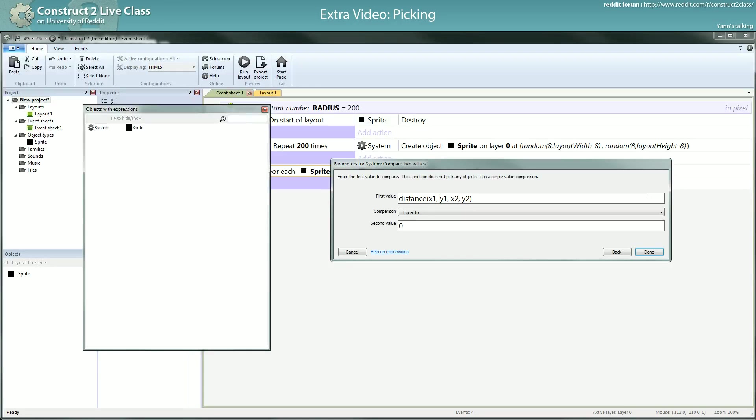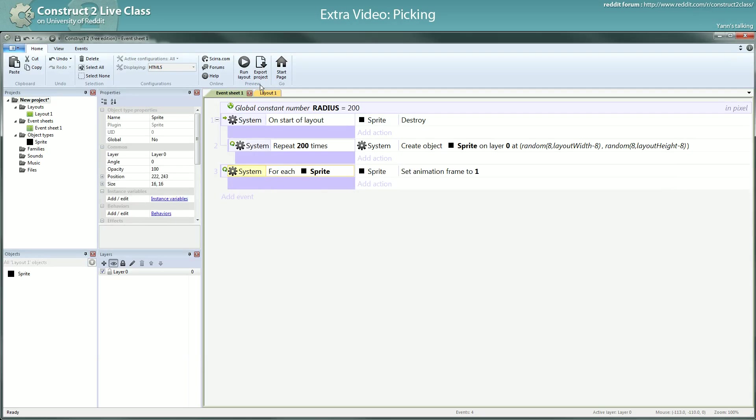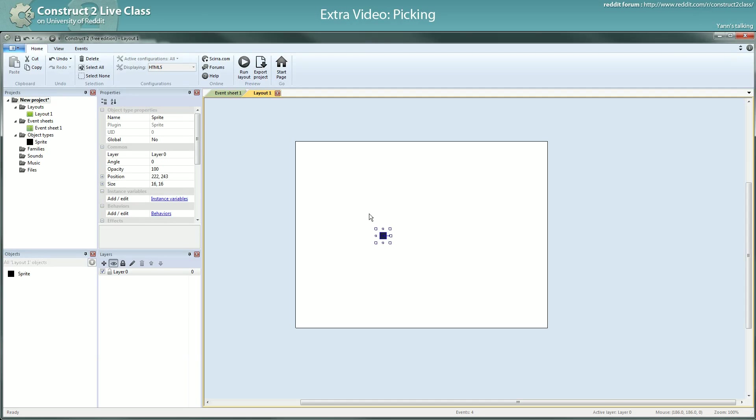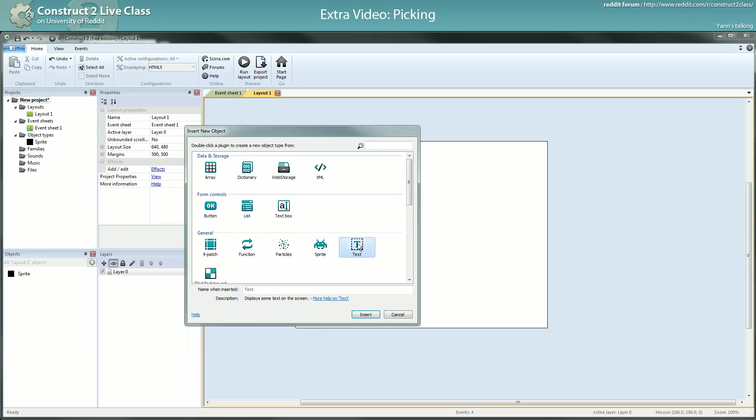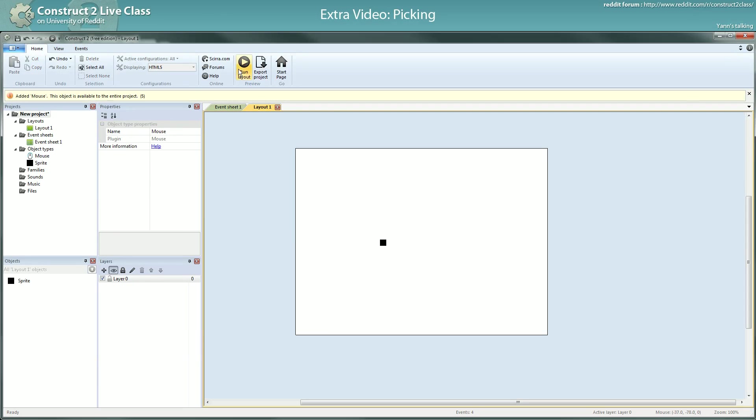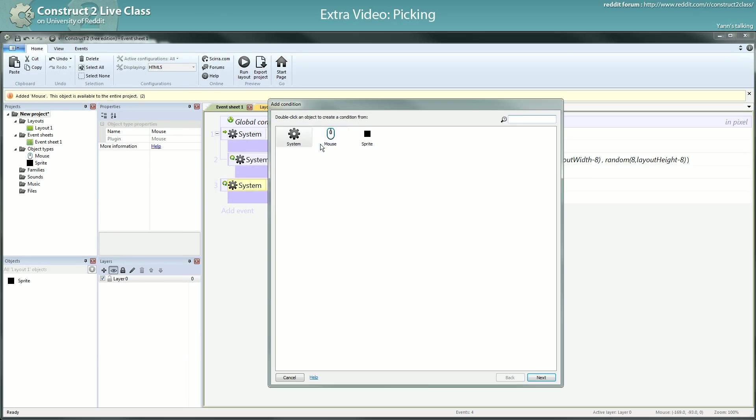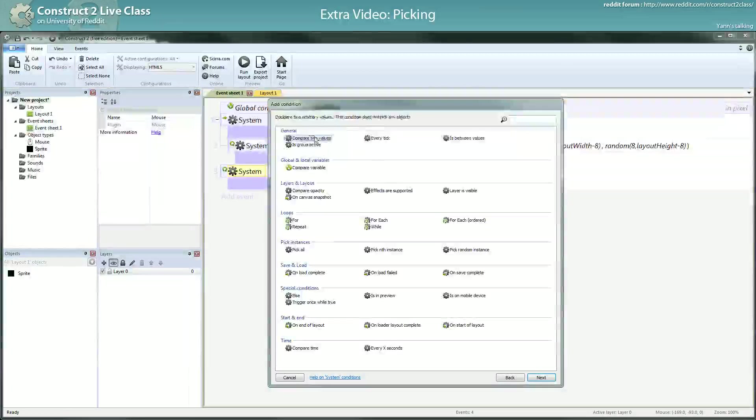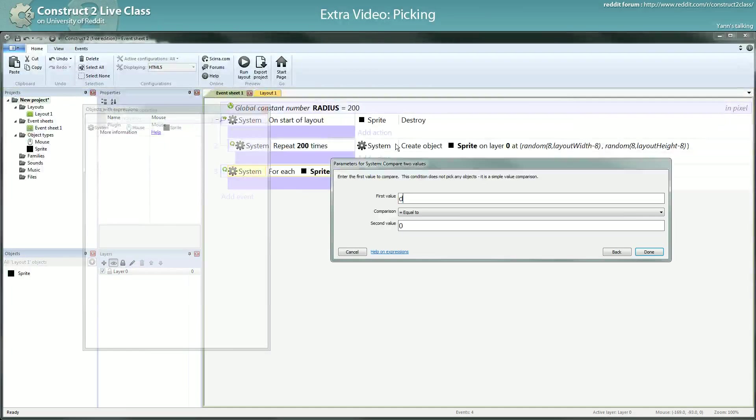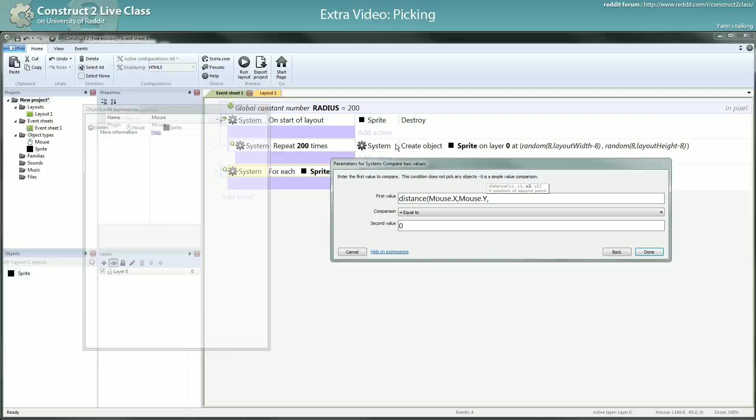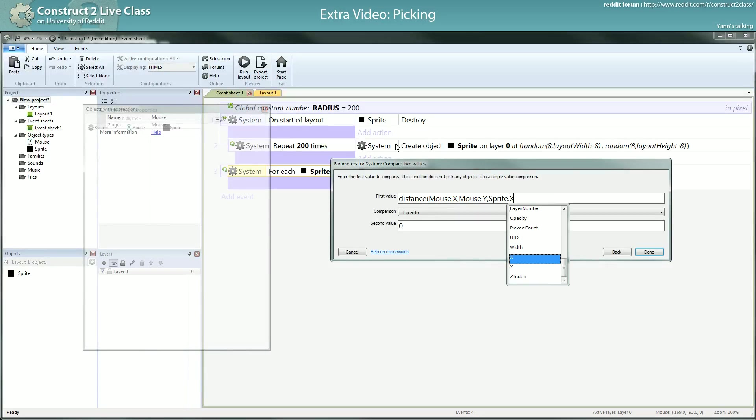For now I will cancel what I did because I forgot something. You can't access the position of the mouse unless you have the mouse plugin. So now I've added it. I will compare the distance. You can type it yourself if you remember the name of the function. And now you can use mouse.x, mouse.y,